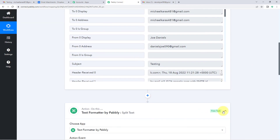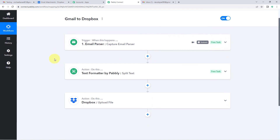To recap: we created a workflow in Pabbly Connect, selected Email Parser as the trigger, added the parser's email address to Gmail forwarding so all incoming Gmail emails are forwarded to Pabbly Connect. We received the new email's attachment link in the workflow, used Text Formatter's Split Text feature to extract the file extension, and then sent the attachment file to Dropbox using the Upload File action.